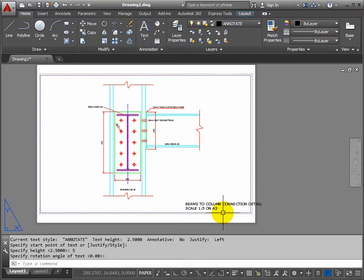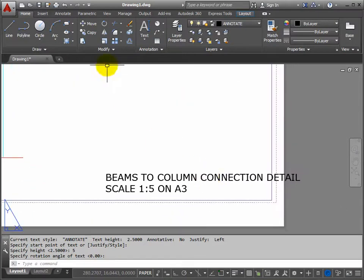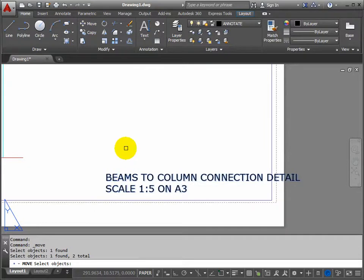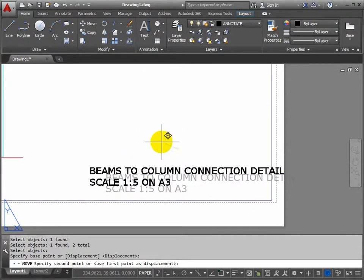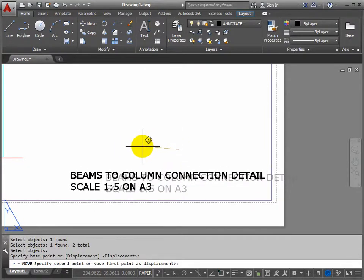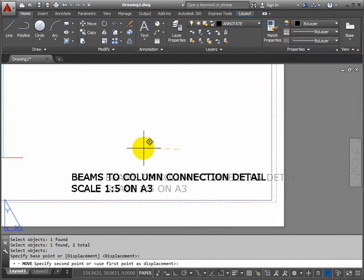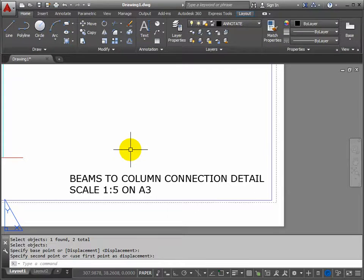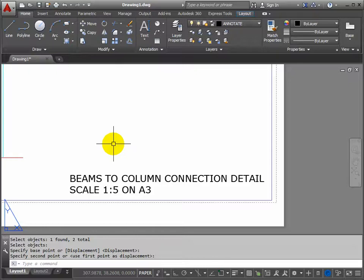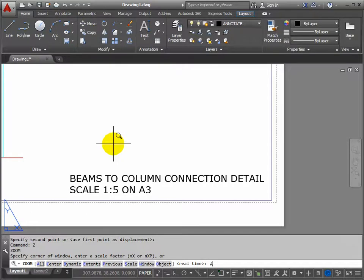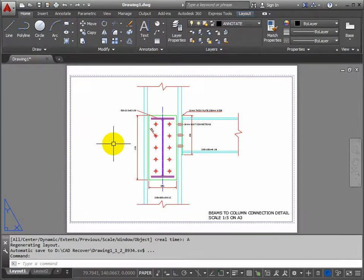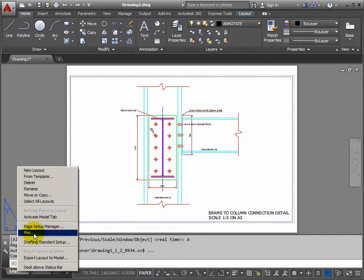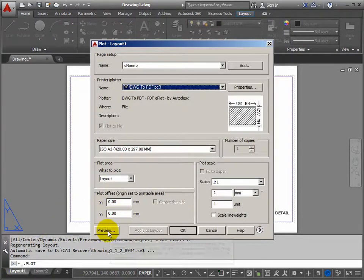That text is hanging off the edge of the page there so we need to move it. Move both at the same time and return. Pick a base point, make sure it's inside the grey dashed lines. And when you're in paper space if you use Z return A return it fills the view with the piece of paper. So Z return A return, we can see what we've created. Let's do a final plot preview so if you right click layout 1, do plot and preview.